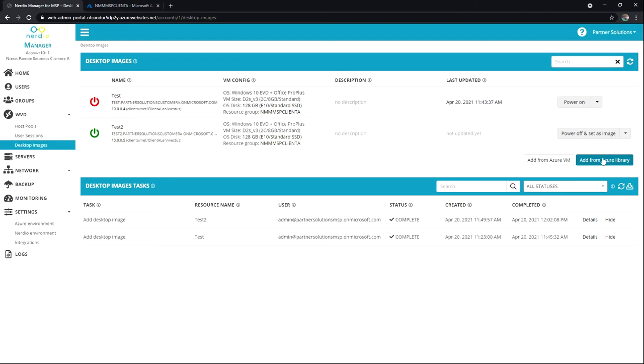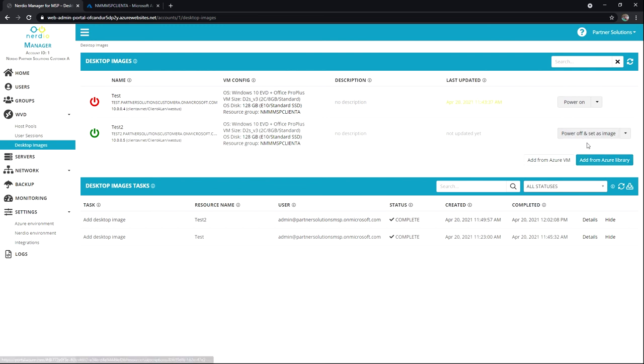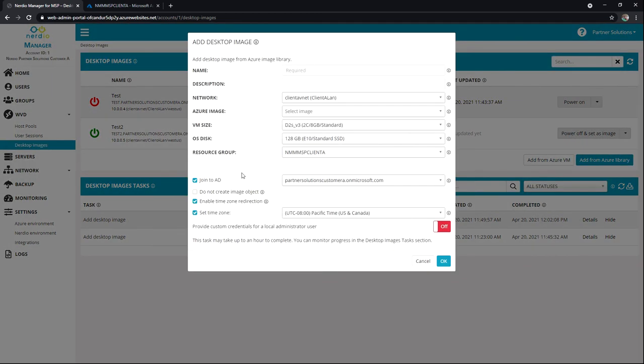I have one that is powered off and has been imaged. And then I've got one that we chose the option to not set as image, which is right here that do not create image object.